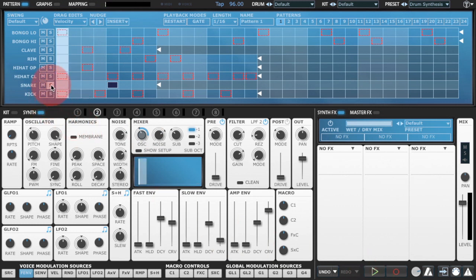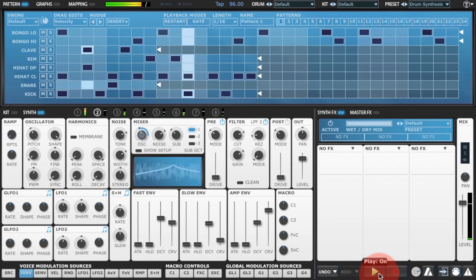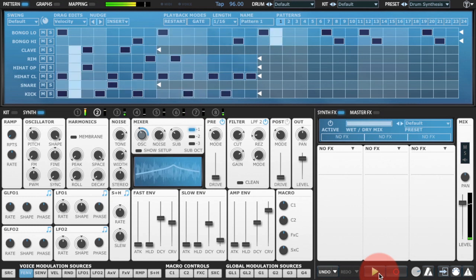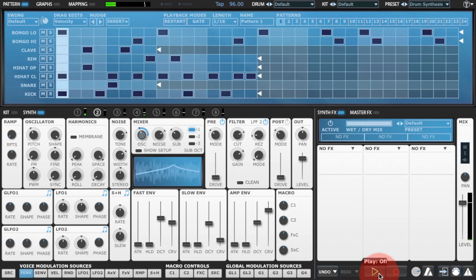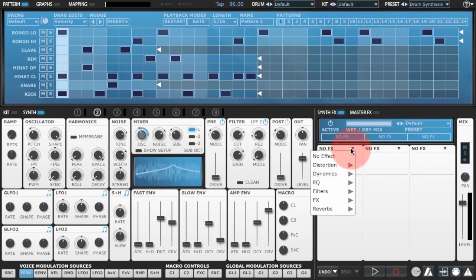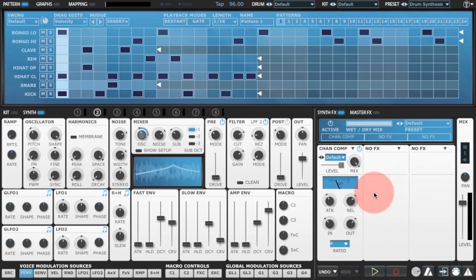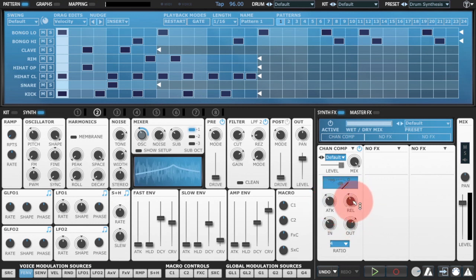Let's have a listen to it in context. At this point we might want to put a little compression on the snare — a reasonably fast attack and reasonably fast release — and we'll push the input up a bit.